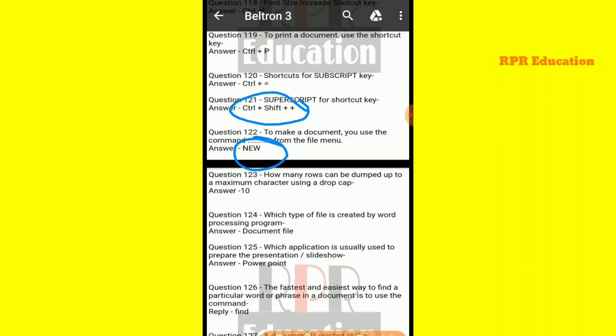Next: how many rows can be used with a maximum number of characters using a drop cap? Using drop cap, the maximum number of characters you can drop is ten.